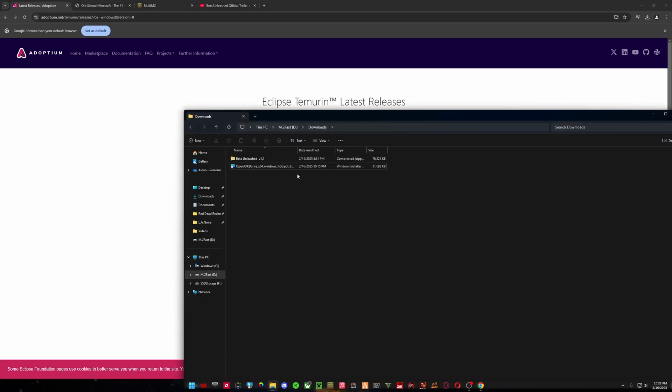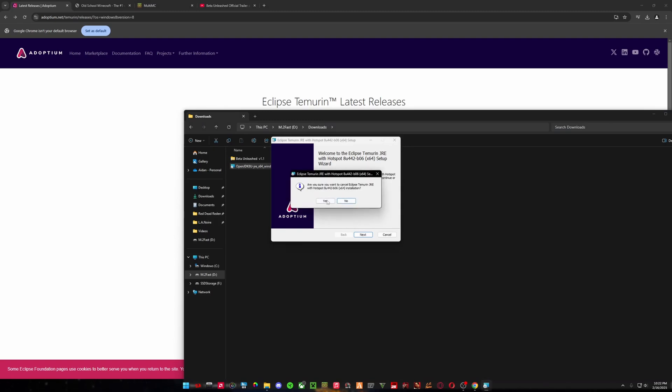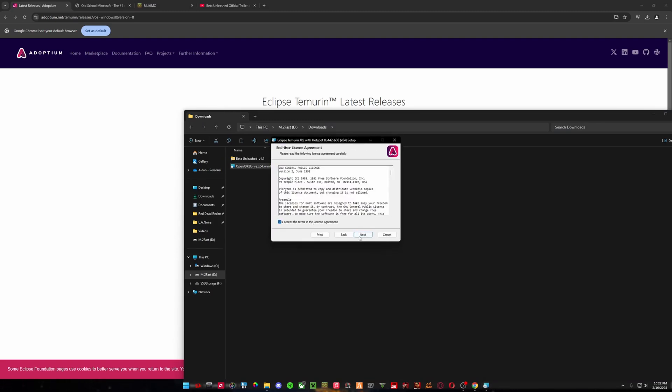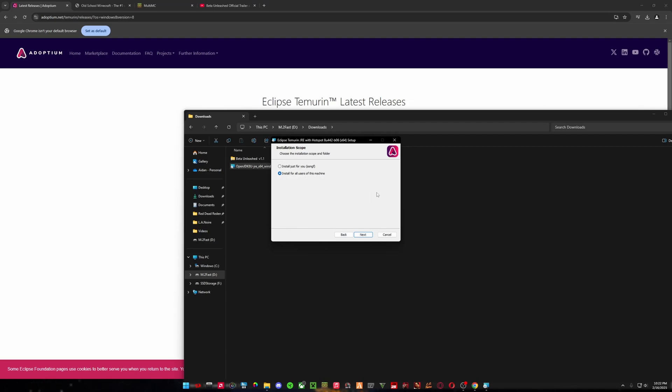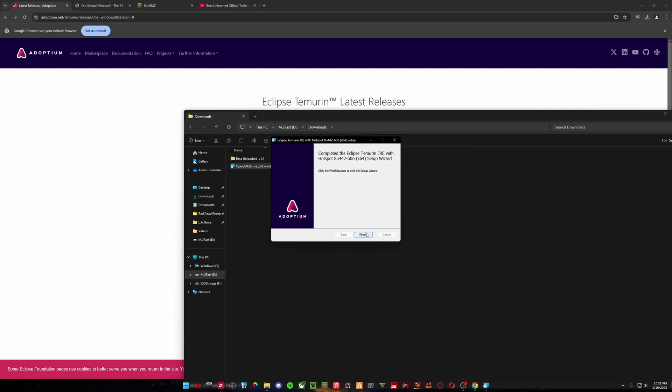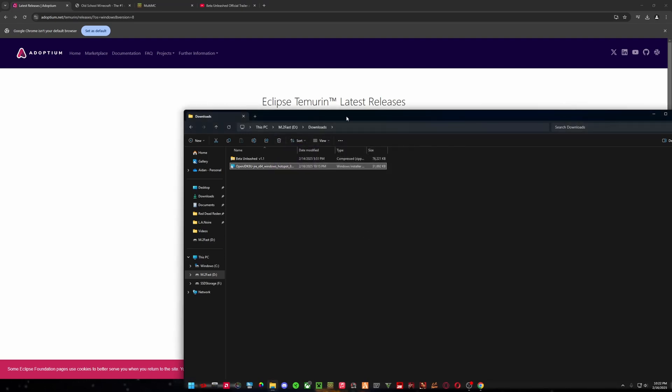So I'm going to actually install this. So all you need to do is click it once. I didn't mean to double-click it. So click Next, accept the terms, accept you or all the users on your device, next, and install. Alright. I'm going to click Finish.